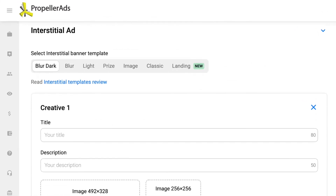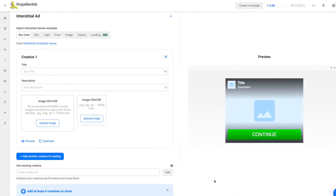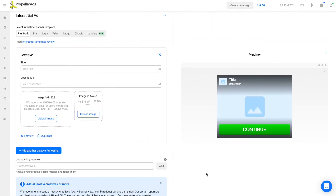Classic, Blur, Blur Dark, Light, Prize, Image, and Landing. You can check how each of them looks and choose one that works best for you. All of them include CTR-boosting visual elements and customizable parts. Let's take a look at the Blur Dark template as an example.